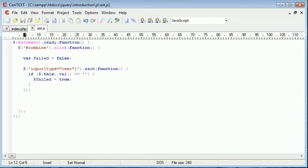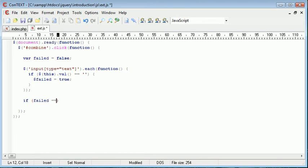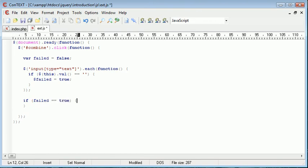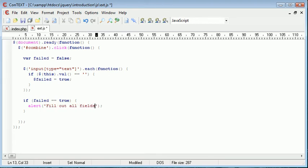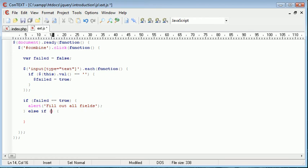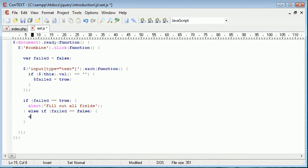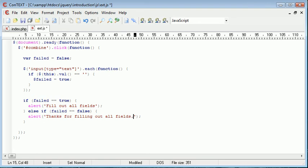So if this.val for each field equals nothing, then failed is equal to true or failed is assigned the value true. So now what we can do now here is we can say if failed equals true, alert fill out all fields. Else if failed is equal to false, alert thanks for filling out all fields, just as an example.